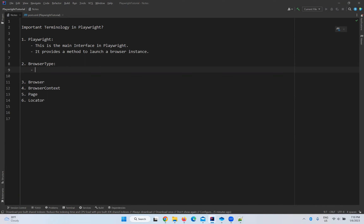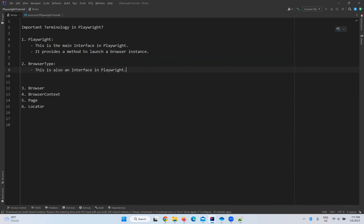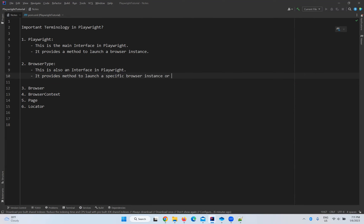Next is browser type. This is also an interface in Playwright. It provides methods to launch a specific browser instance or connect to an existing one.